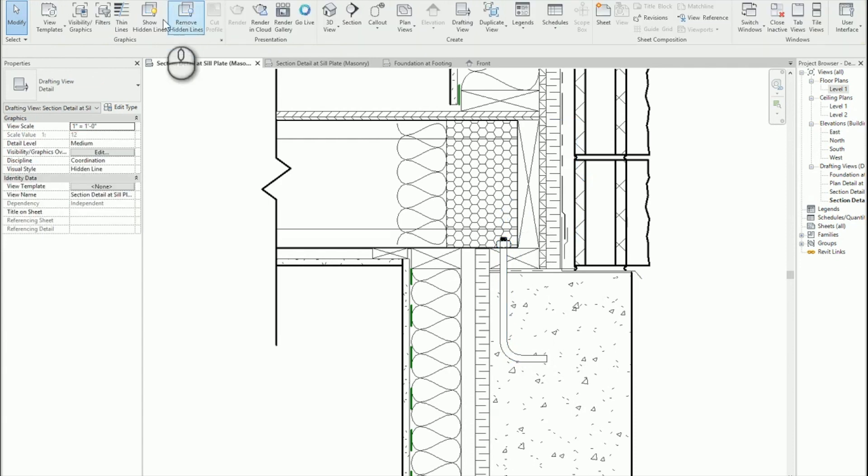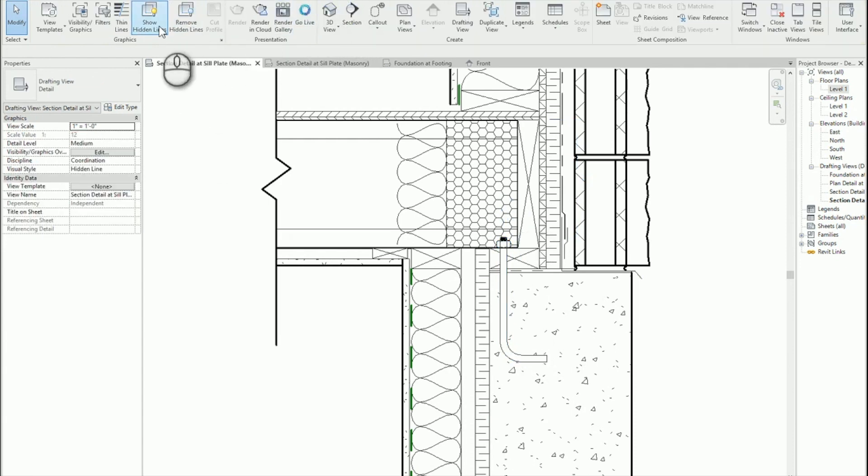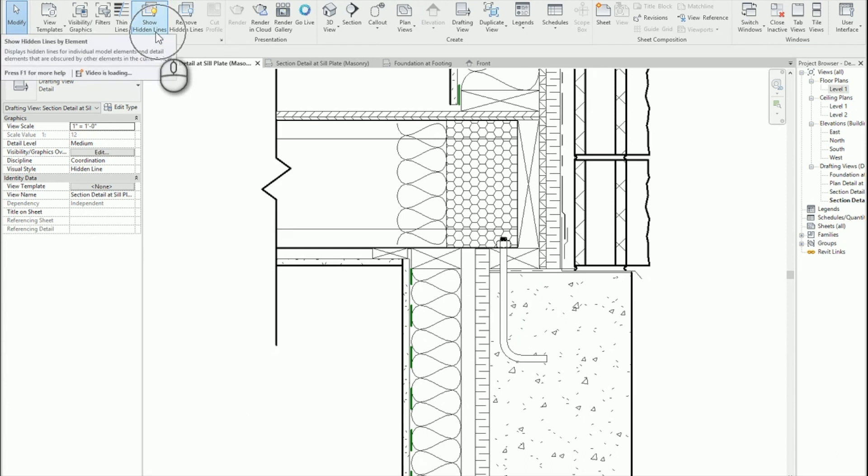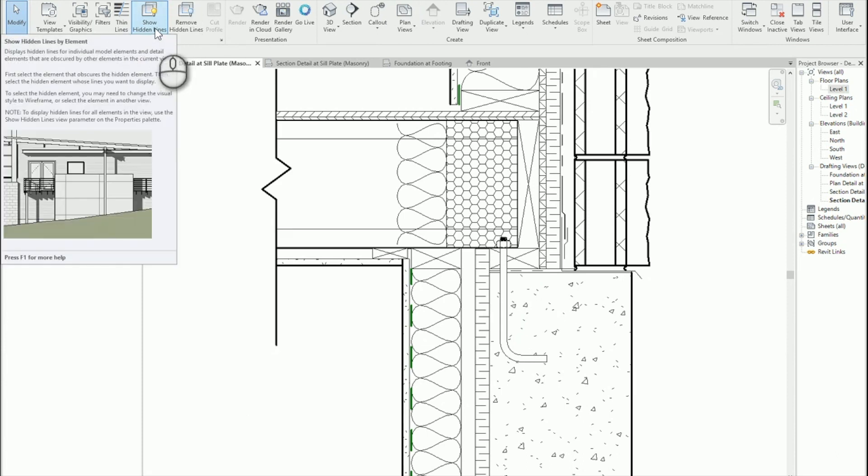So on the view tab, Revit has this show hidden lines and I'm pretty sure not a lot of people are using it.